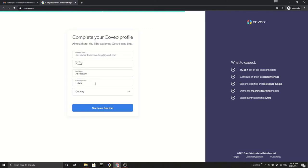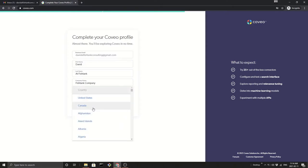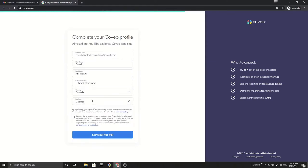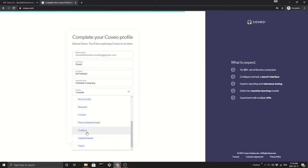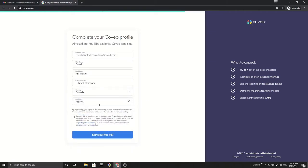I'm going to enter in my company name, country Canada, province. We're based in Alberta. Sure, I'd like to receive communication.